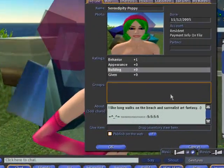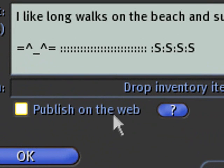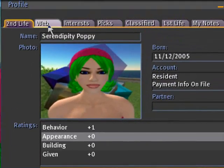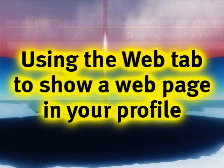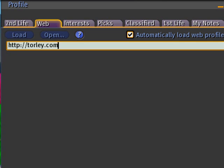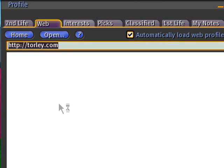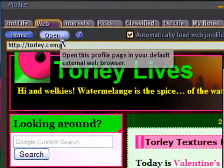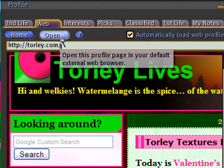Don't pay attention to the profile web publishing option for now — it's a forthcoming feature not yet available. Click the Web tab. This is really handy if you have a blog, web page, or other internet presence you want to show. Just type in your URL and it'll load up inside Second Life. You can also click 'Open' to view it in full in your web browser — Firefox, Internet Explorer, and so on.